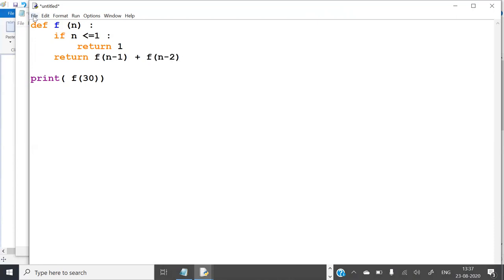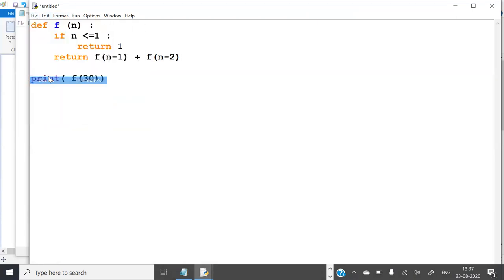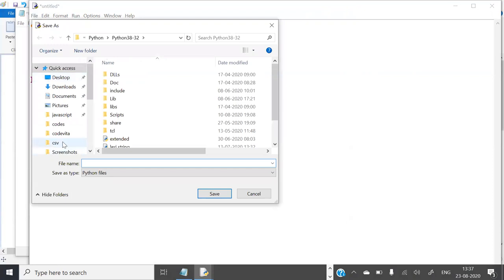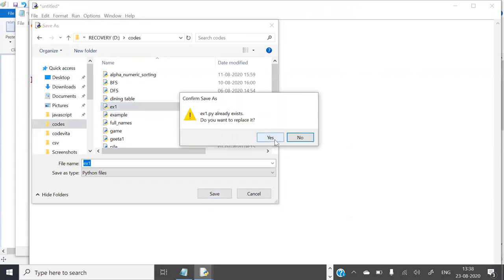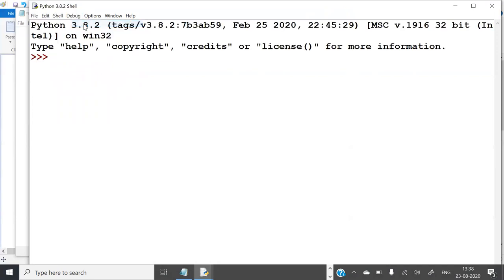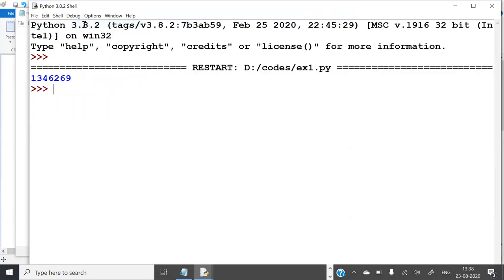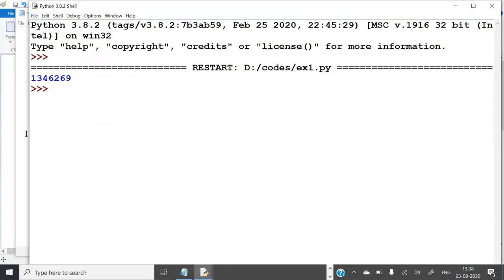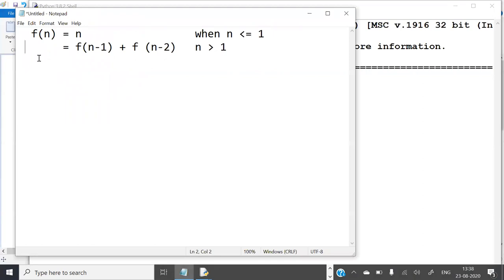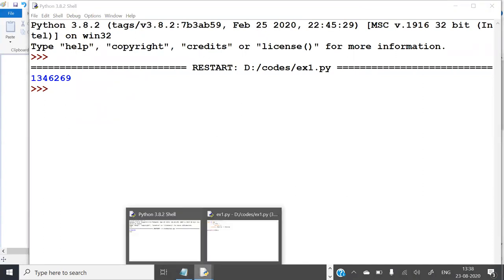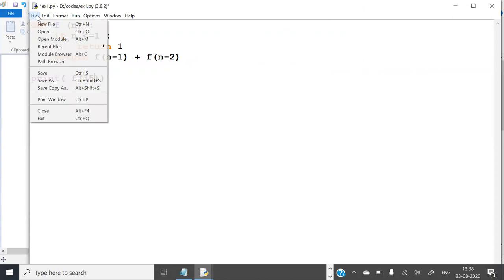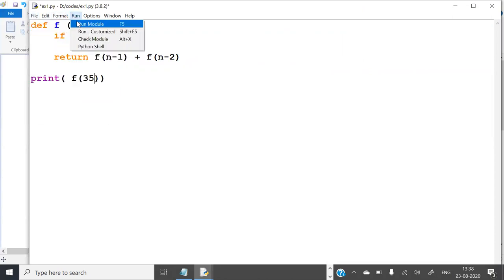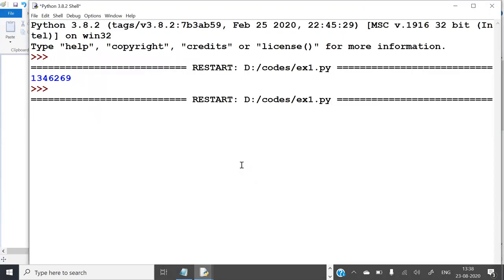So let us save and run it. Okay, it is saved. Now let us run it. It took quite some time, right? Let us find out the 35th term. It takes quite a lot of time, but you can see now. Taking a lot of time.